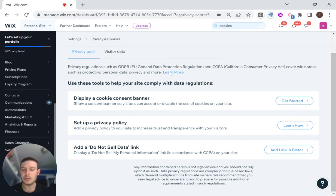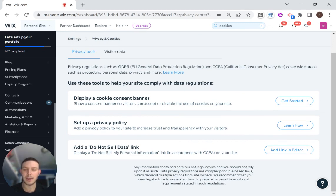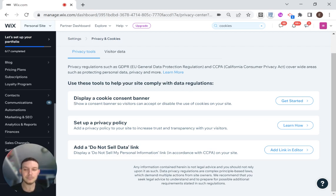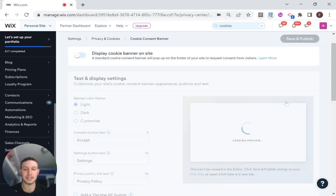You see several options here, and I'm really going to be talking about the first option, which is to display a cookie consent banner. So I'm just going to click over here to get started.